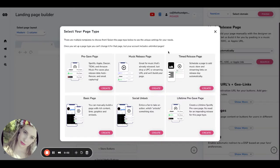Hey there, y'all. I just wanted to jump on and show you all of our page types. We see pre-save page and music release page used most often.